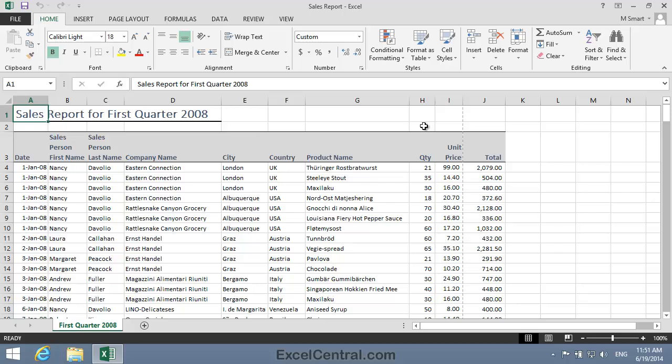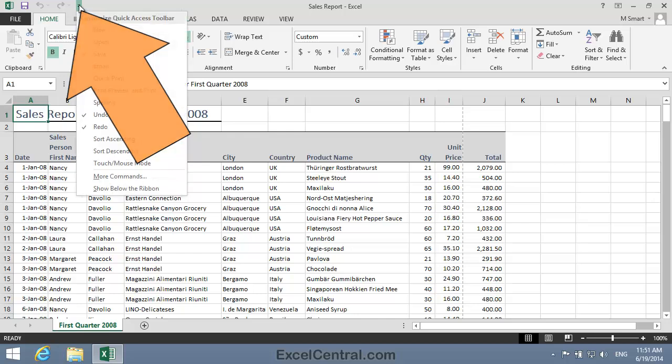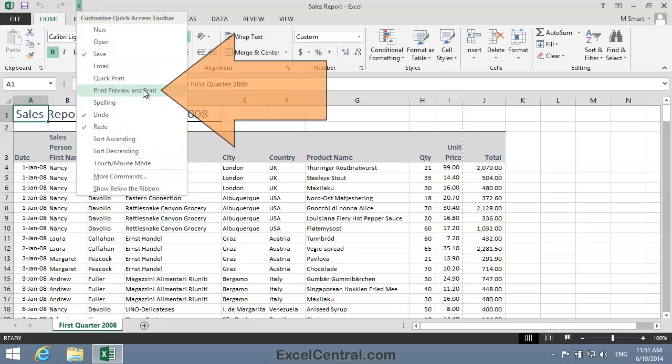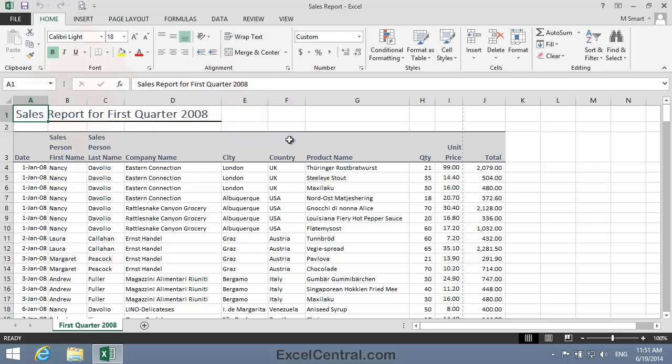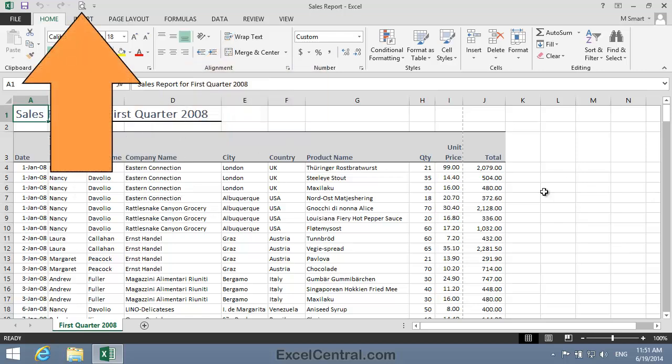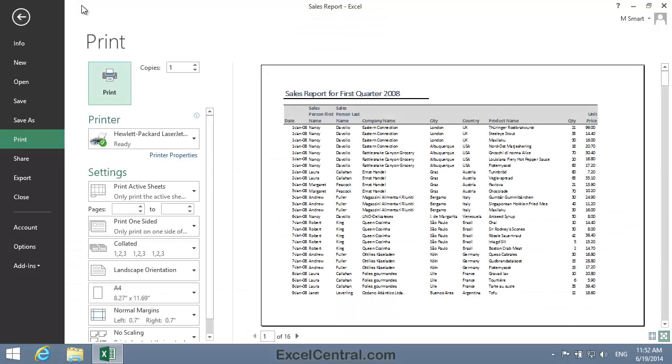So I'll click the drop down arrow to the right of the Quick Access Toolbar and I'll select Print Preview and Print. And when I click you can see that a new icon is added to the Quick Access Toolbar, the Print Preview and Print icon. I'm now going to click this icon once and with one click you've moved directly to the Print Preview.